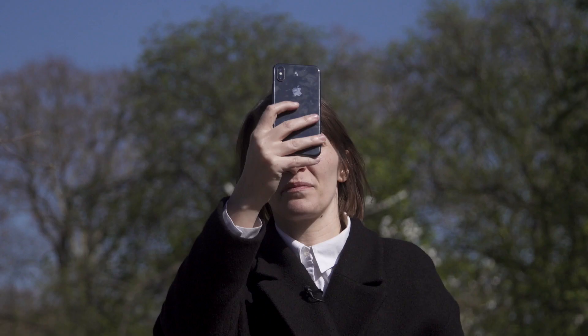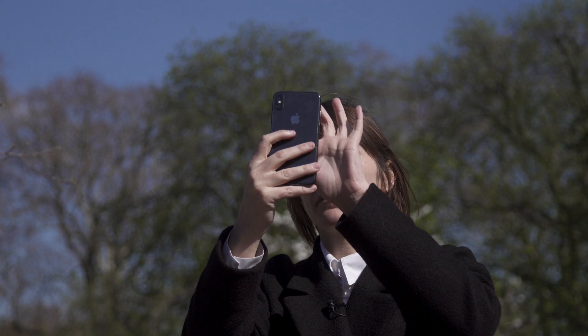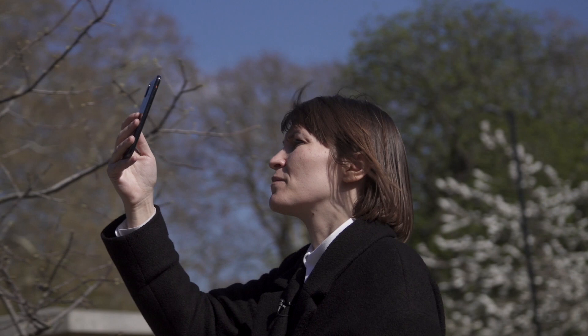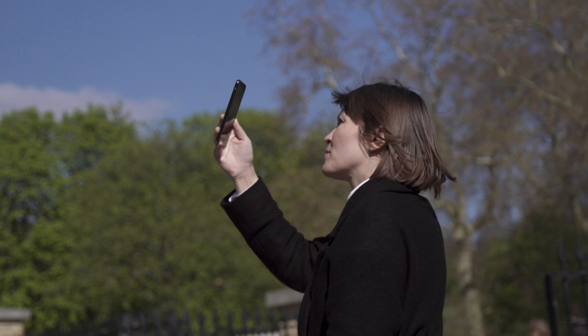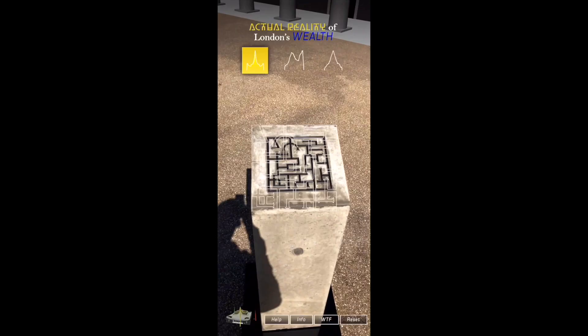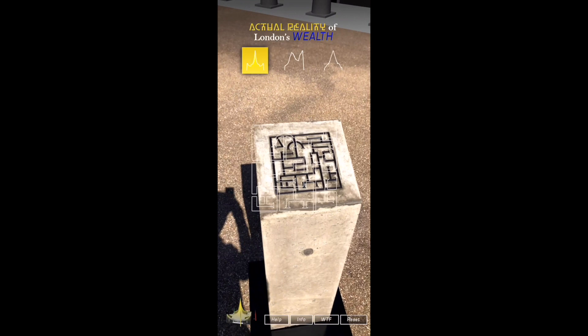Once you've scanned the concrete sigil, the augmented reality view will be visible to you. You would then look into your phone and lift your phone up to the gallery. What you will see is a virtual representation of the gallery and its architecture, skewed by datasets.